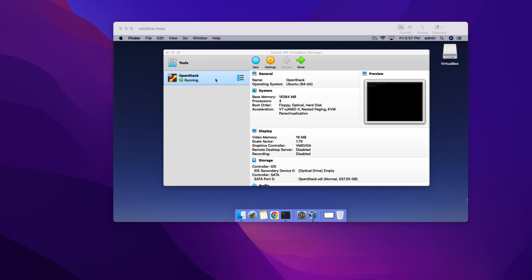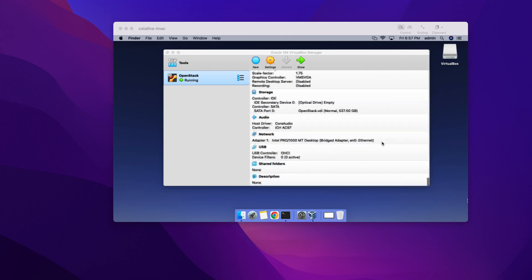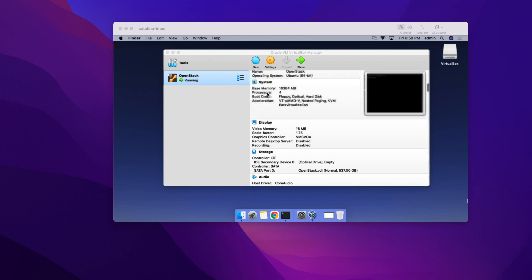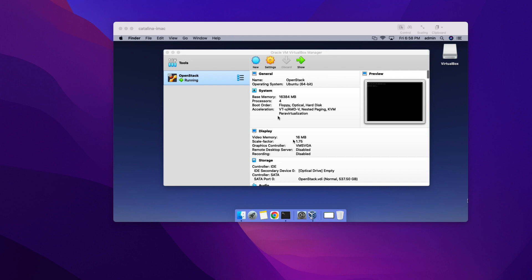On that VirtualBox, we installed a virtual machine that is running Ubuntu server version 22.04 long-term support since this is the one that's recommended for OpenStack. Then one important thing that we did is we set up a bridge network interface and we set up a static IP during the installation. That way our virtual machine always has the same IP address and it's exposed to our local network. We also gave that machine 16 gigs of RAM, which is the minimum required by OpenStack and four CPUs.